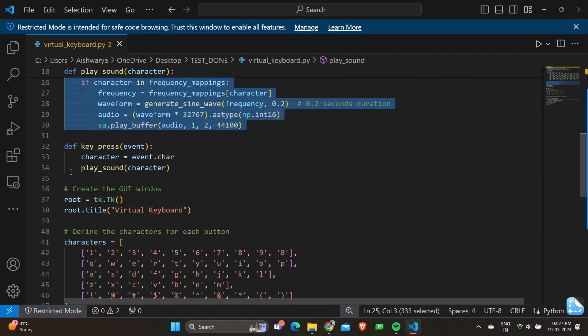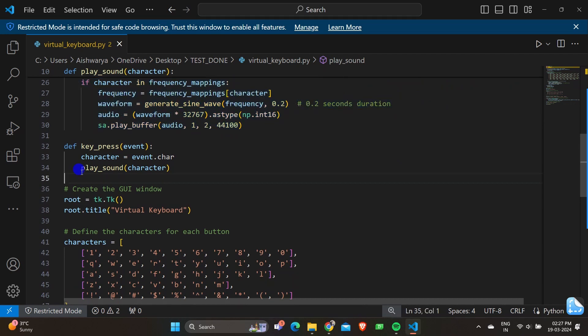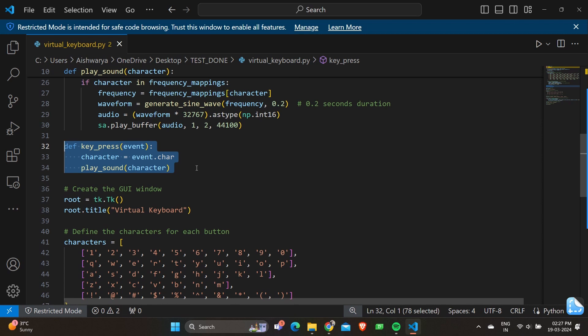Moving on, we have a function key_press. Def key_press event defines a function that handles key press events. We have character equals event.char, which retrieves the character associated with the key press event. And we have play_sound character, which calls the play_sound function with the retrieved character.